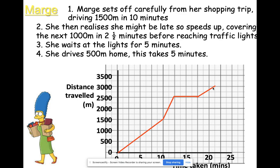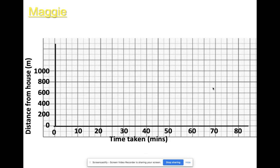Now for your mini task: draw yourself these axes. The y-axis is always the distance from where we're starting from, and the time taken always goes on the x-axis. Please copy out those axes with that particular scale exactly.